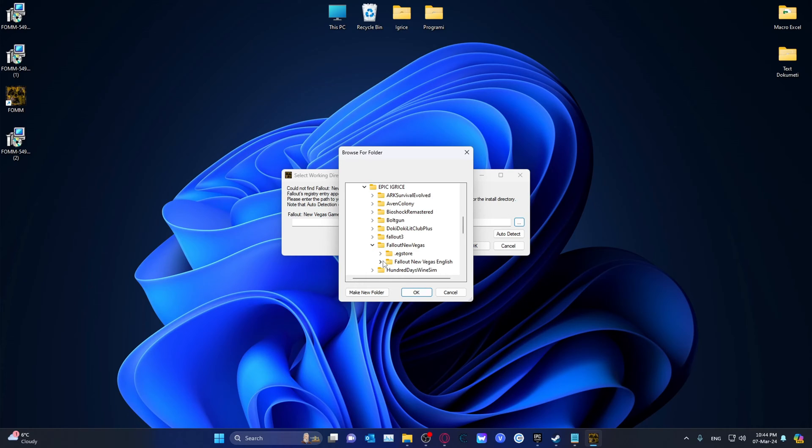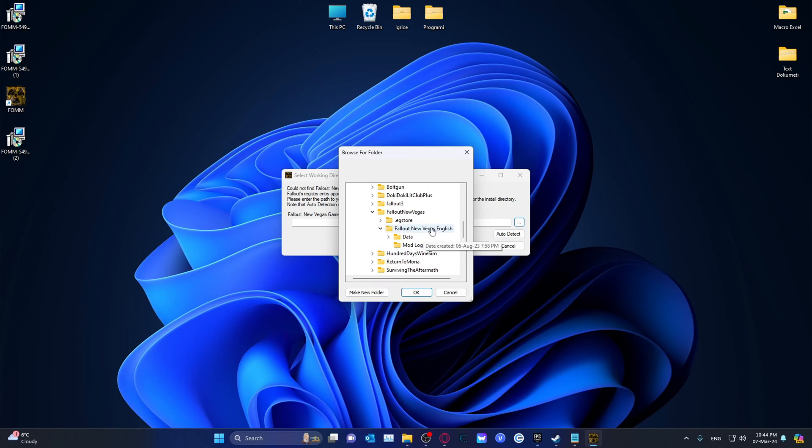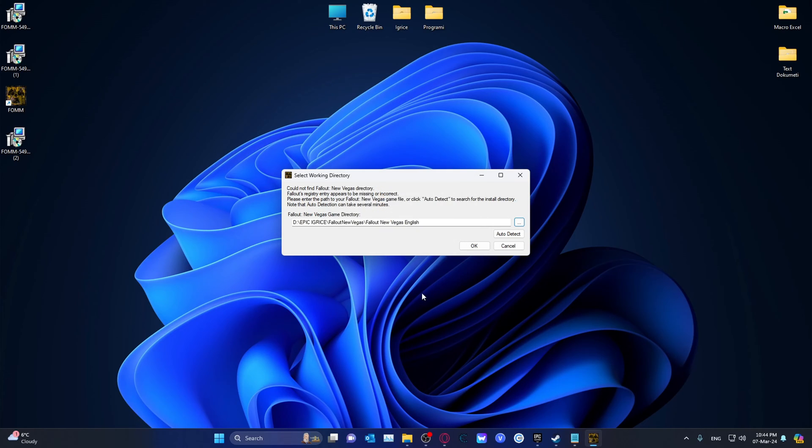Under Fallout New Vegas, Fallout New Vegas, English. I don't know why, but if you're on Epic, it goes like that.